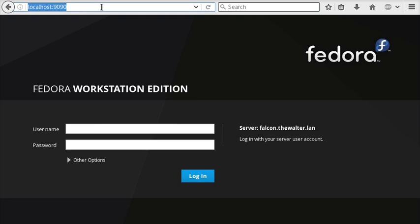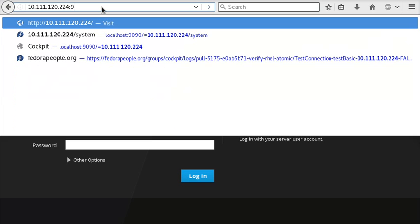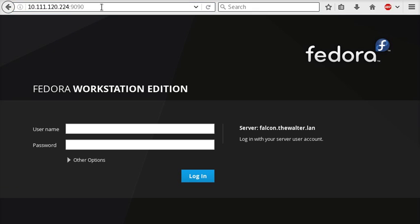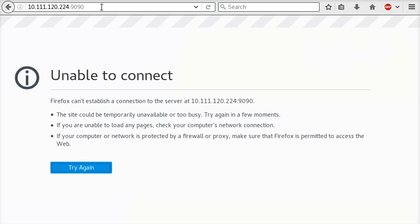I'll paste it in here and you'll see I'll try to connect to it with my browser, and that doesn't work. It's not listening on port 9090, it's not listening on a port available to my browser. It's listening on SSH.